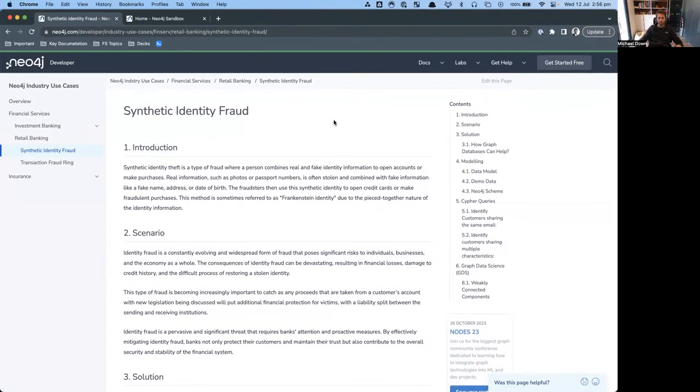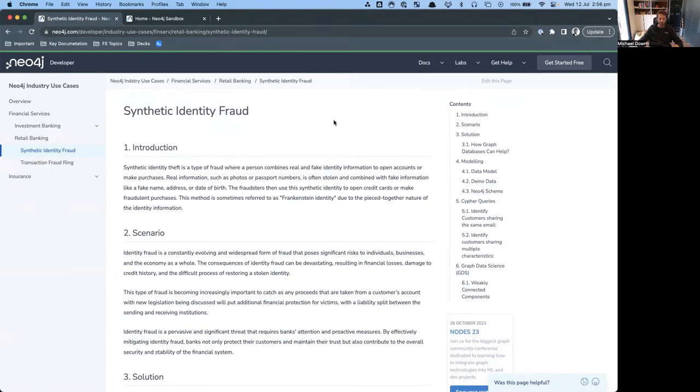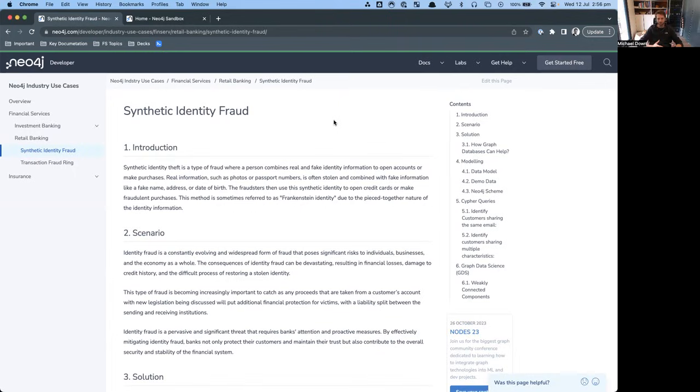Welcome. Today, I'm going to walk through a common use case I see within Neo4j, which is around synthetic identity fraud, can also be called first party fraud, and is basically this idea of using and faking information when opening a bank account, applying for an application, maybe that's a card or a mortgage, this idea of basically forging an identity.